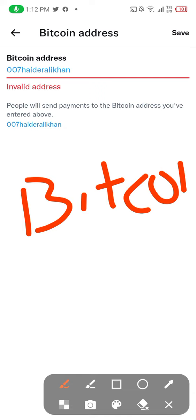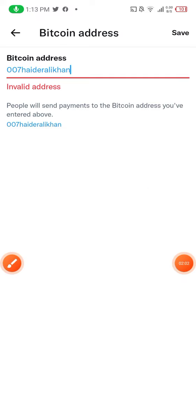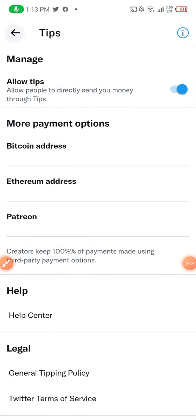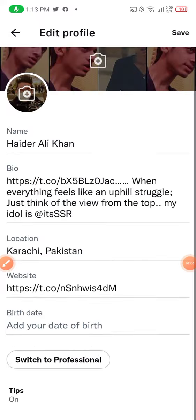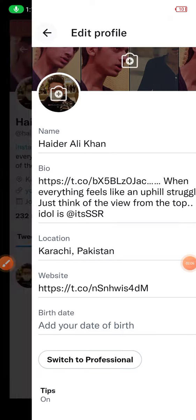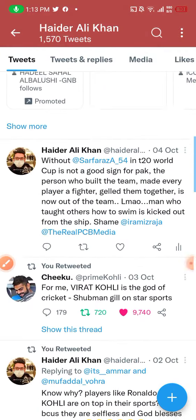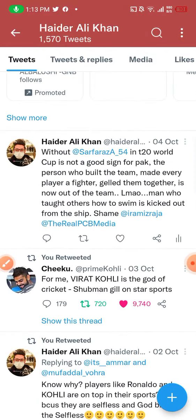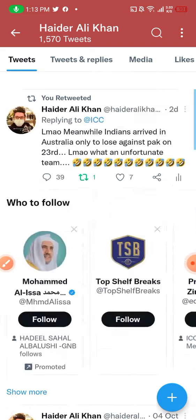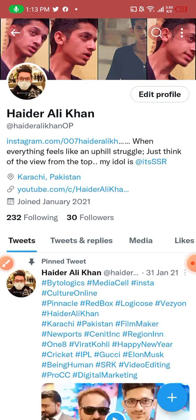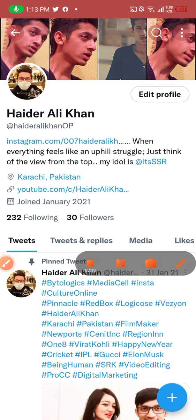If you put all your information correctly here, you will be able to connect your Bitcoin with your Twitter profile. Thank you so much for watching — this is how you add your Bitcoin address and connect your Bitcoin account to your Twitter profile. I will see you soon.